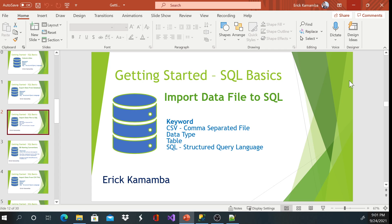That's how we import CSV files to SQL. We've learned about CSV, but you can also import files from Excel, or from other databases like Oracle, SQL Server, or MySQL — you just need to connect, and sometimes you'll need a username and password. Thank you very much, my name is Eric, and I'd like to wish you a good day.